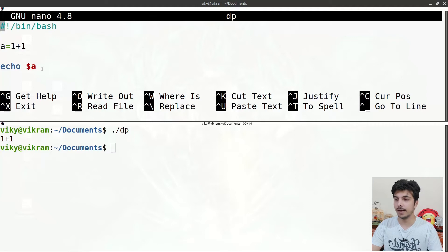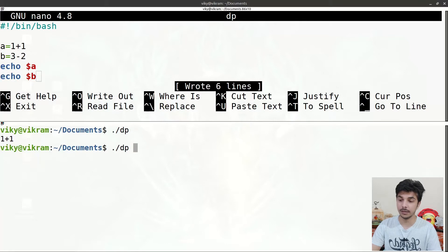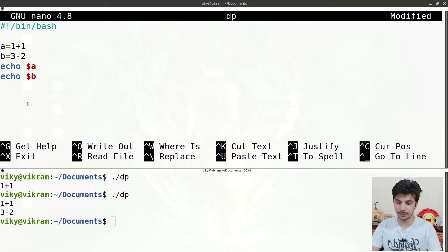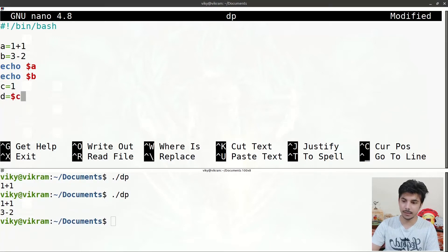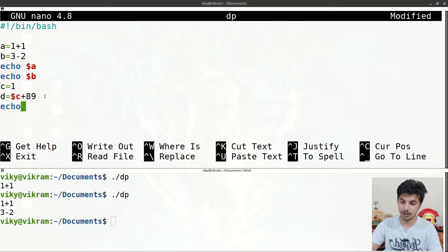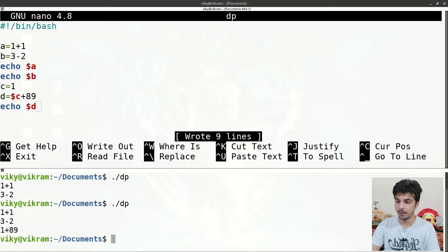Similarly, if I write 'b=3-2' and echo $b, the output will be '3-2' only. And if I write 'c=1' then 'd=$c+89', the d should have the value 90, but echo $d will give '1+89'. So the shell is treating the mathematical expression as a literal string.